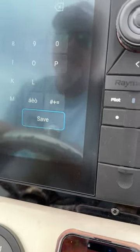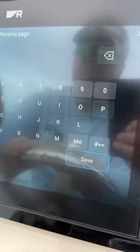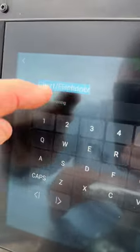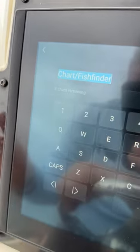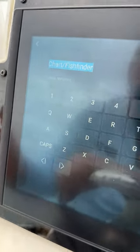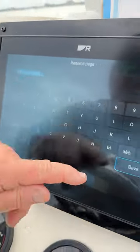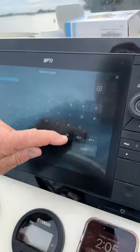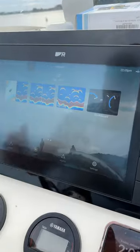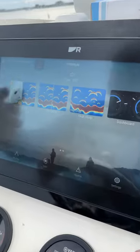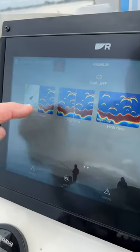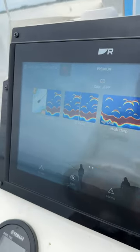Hit next, it names it chart fish finder, or you can change that to whatever you want. You simply hit save, the customization is done. It says chart fish finder.